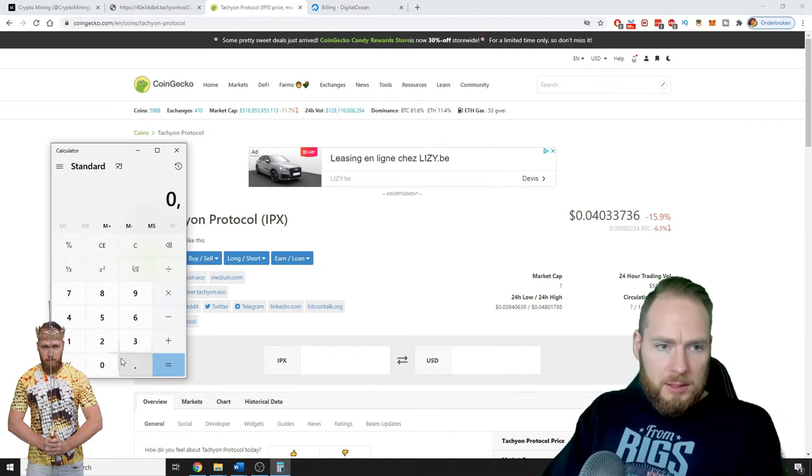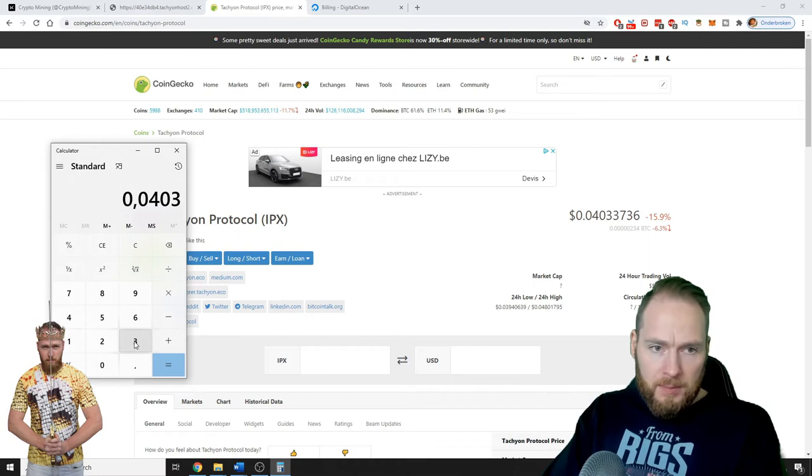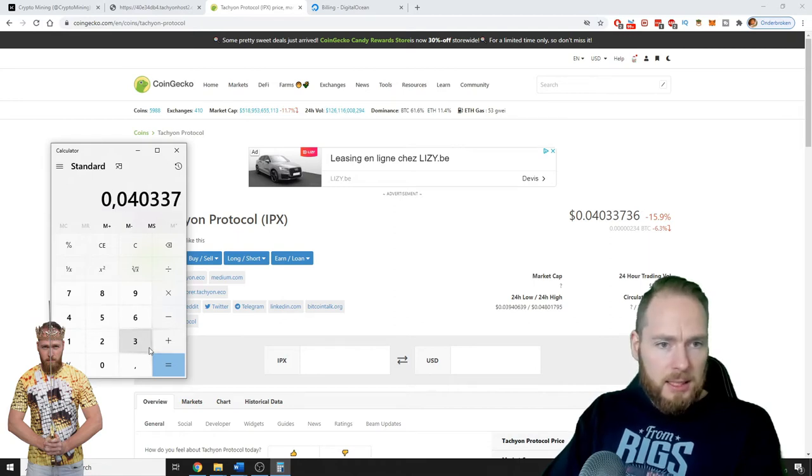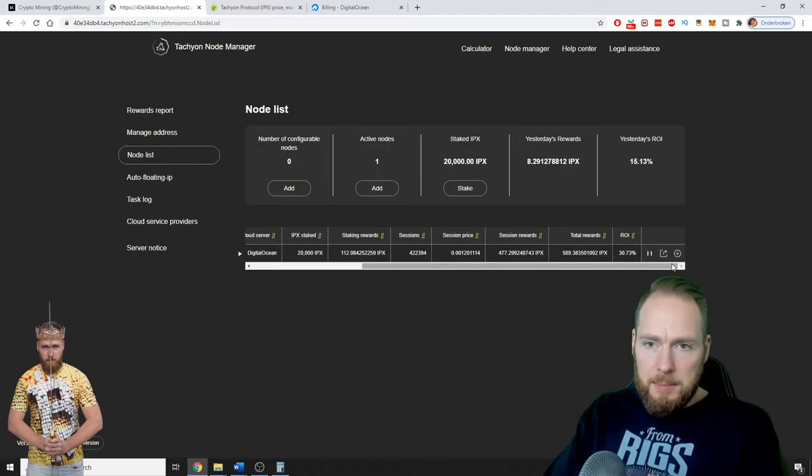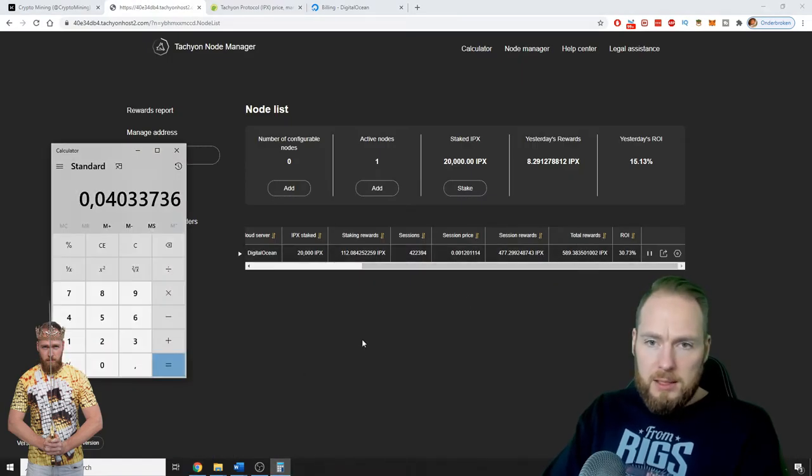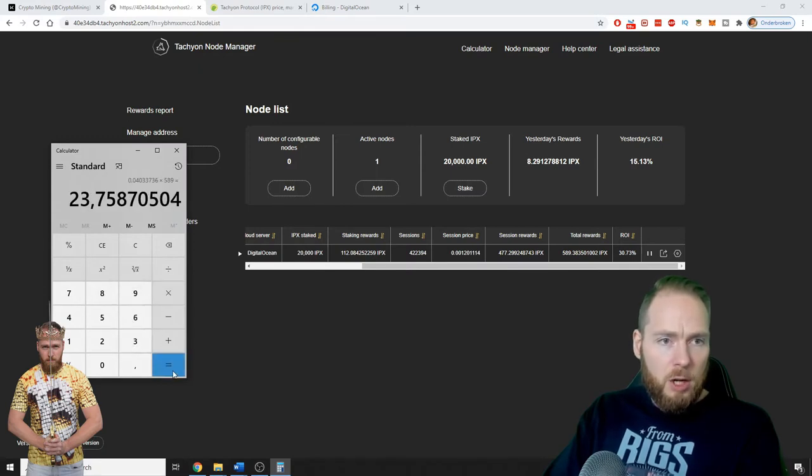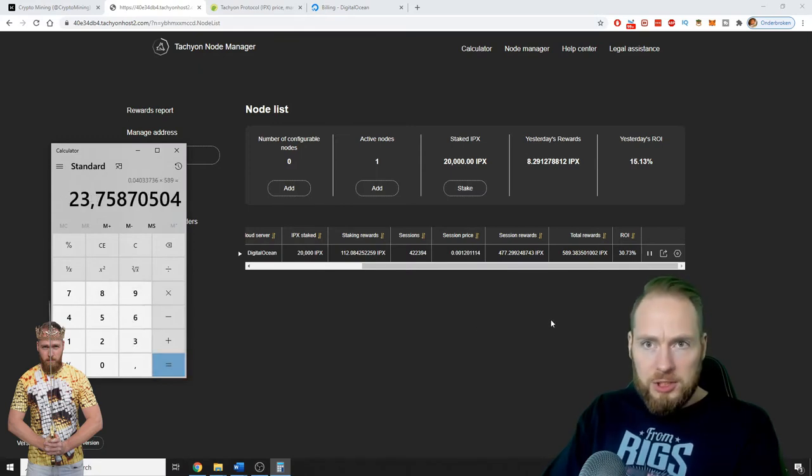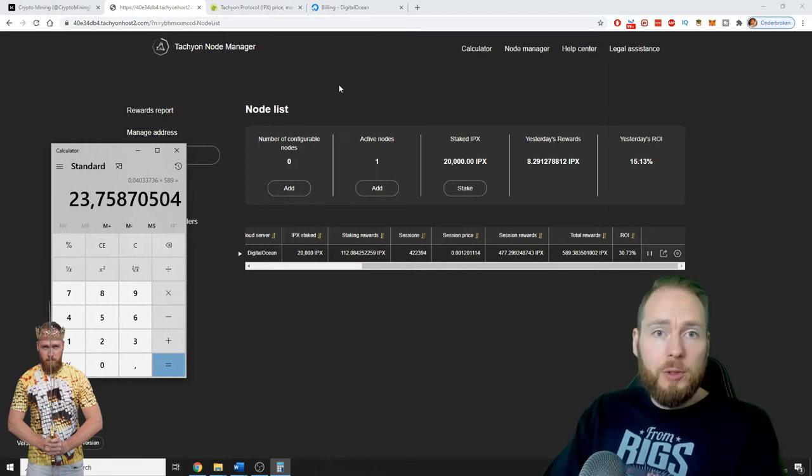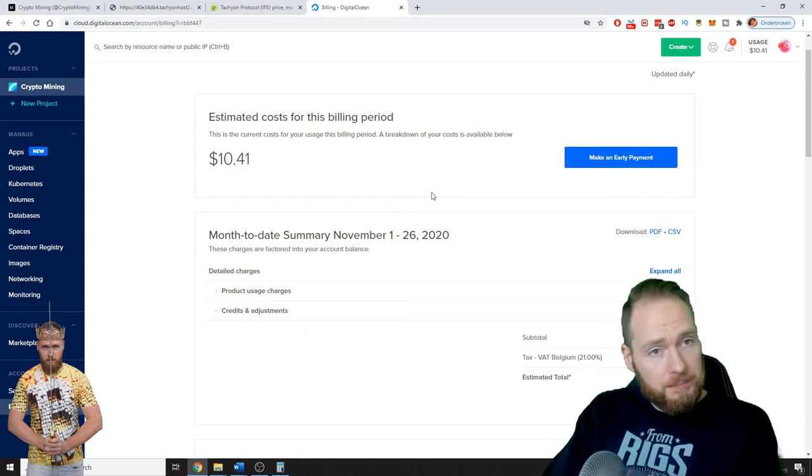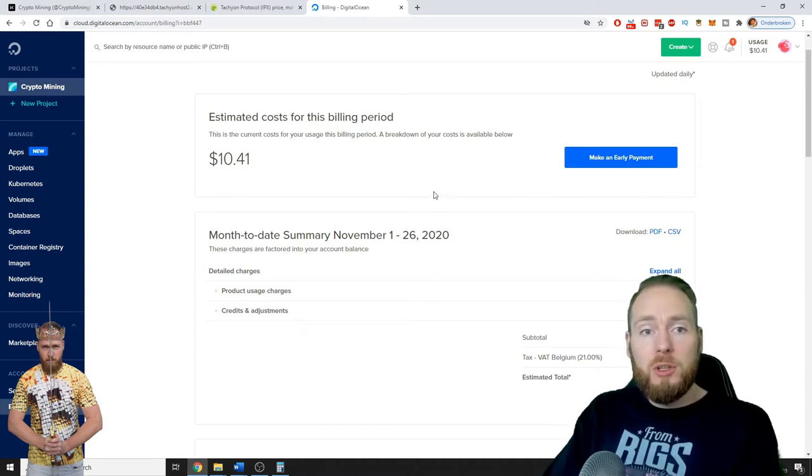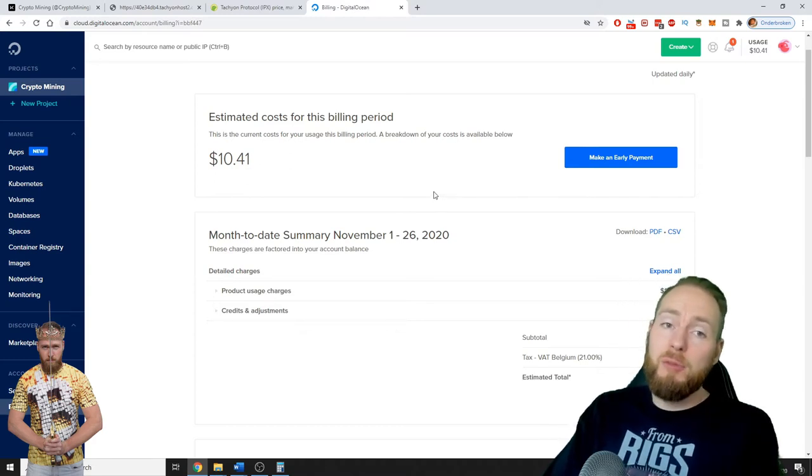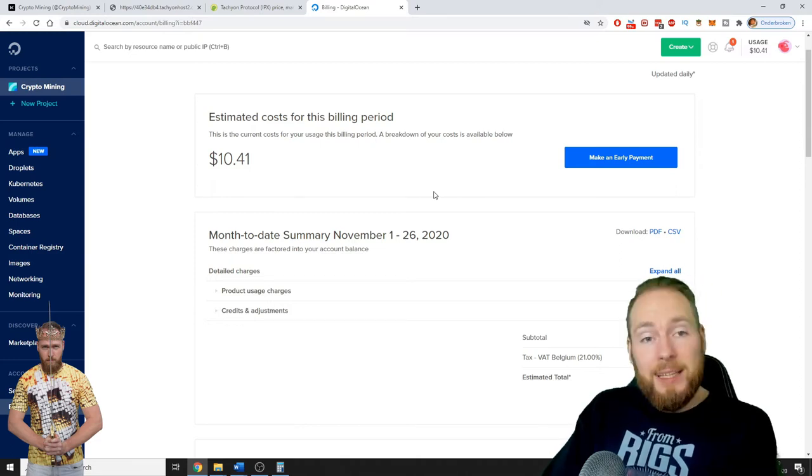So I'm gonna calculate how much I made in my first month. 736 times the amount of IPX is 589, which is 23 dollars. I also showed you how you can get a free credit at DigitalOcean. So you get 100 dollars of free credit if you use my referral link in the video description.